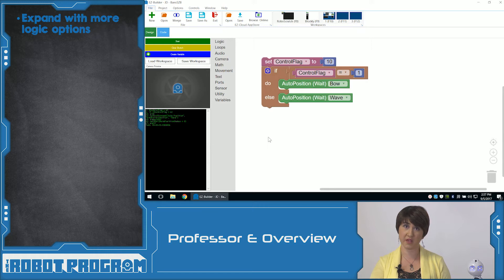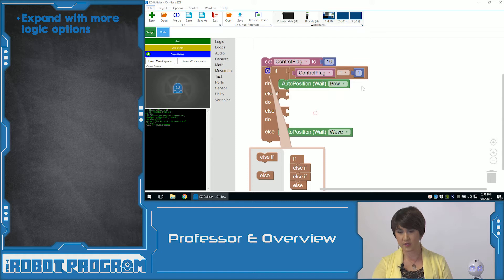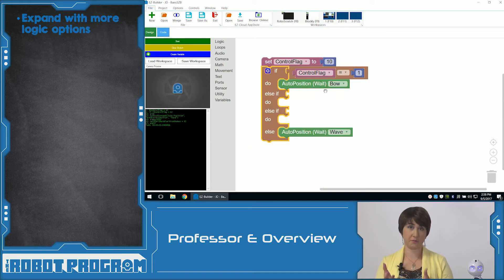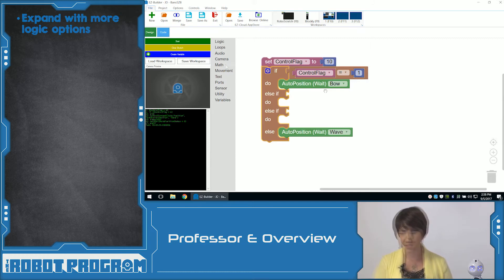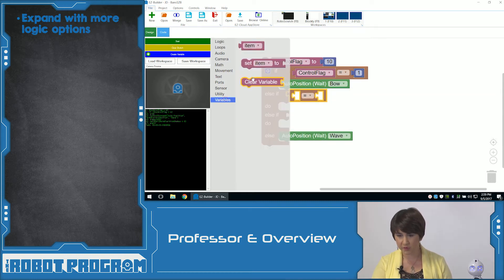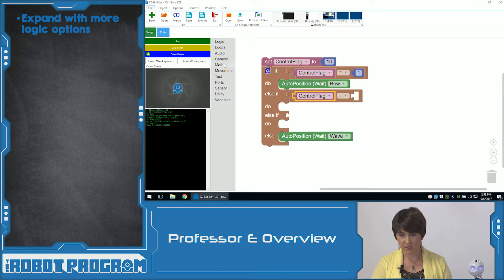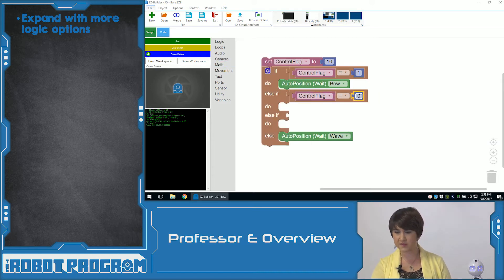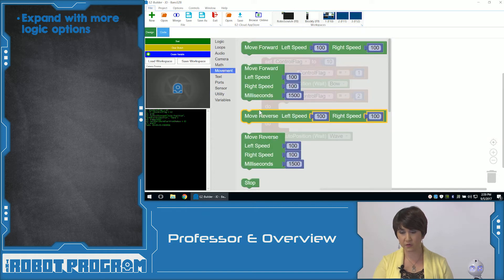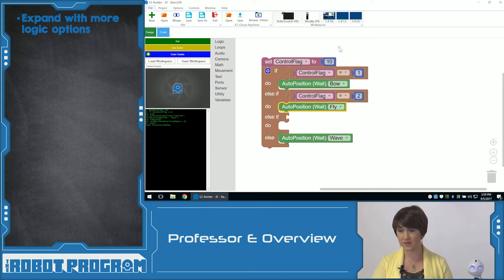Now let's see if we can provide him with some more decision-making options. We'll click on the gear and add else if. You can add as many else if commands as you want — why don't we add two? So now we can add two more decisions to this entire logic block. We're going to have if ControlFlag is equal to one. Let's go into our comparisons again and choose equals, and we want our variable ControlFlag. The first one was equal to one — let's make the second one equal to two. So if ControlFlag is equal to two, JD is going to do fly.